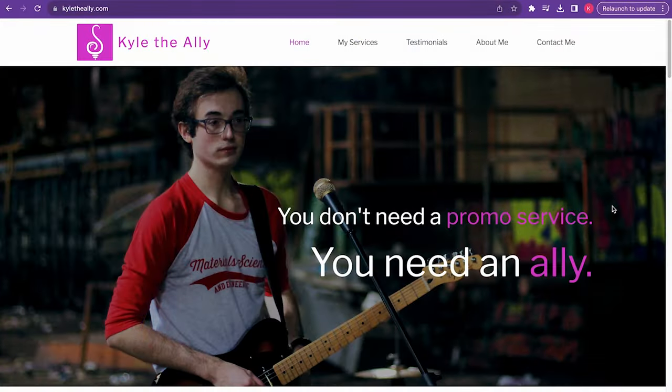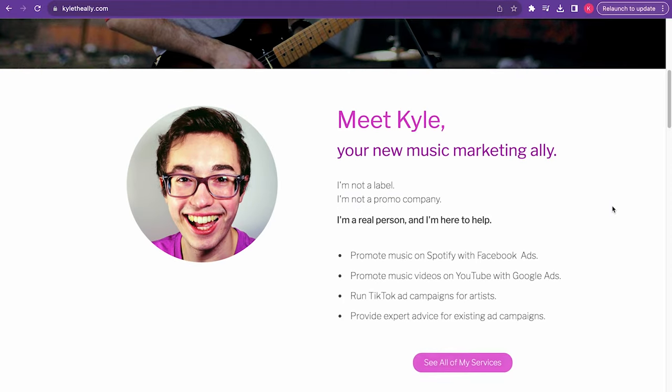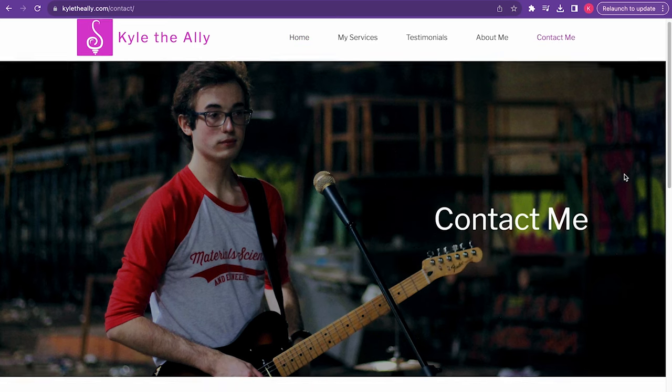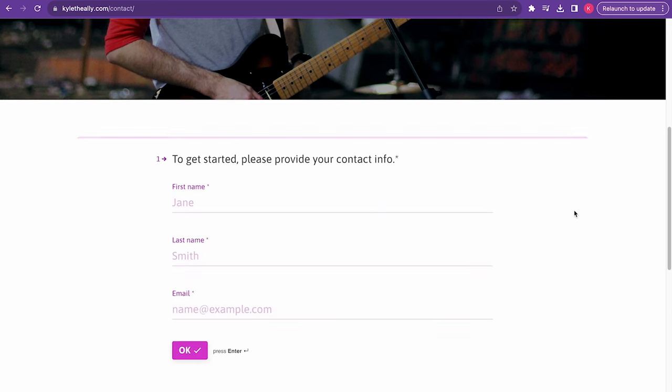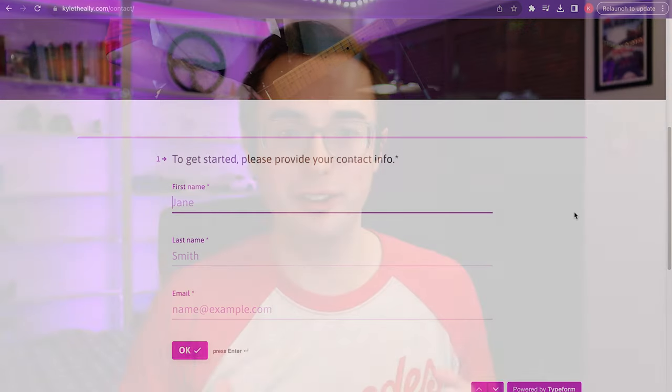Before I jump into the results, I want to take a moment to talk about what I do. As I mentioned, I started Kyle the Ally, a marketing consulting service geared towards helping artists use digital marketing tools like Meta ads and Google ads to promote their music on Spotify. I've been doing this professionally for over three years and have had a lot of success working with artists. If you're interested in working together, go to kyletheally.com, fill out the contact form, and if it looks like a good fit, I'll send you next steps.